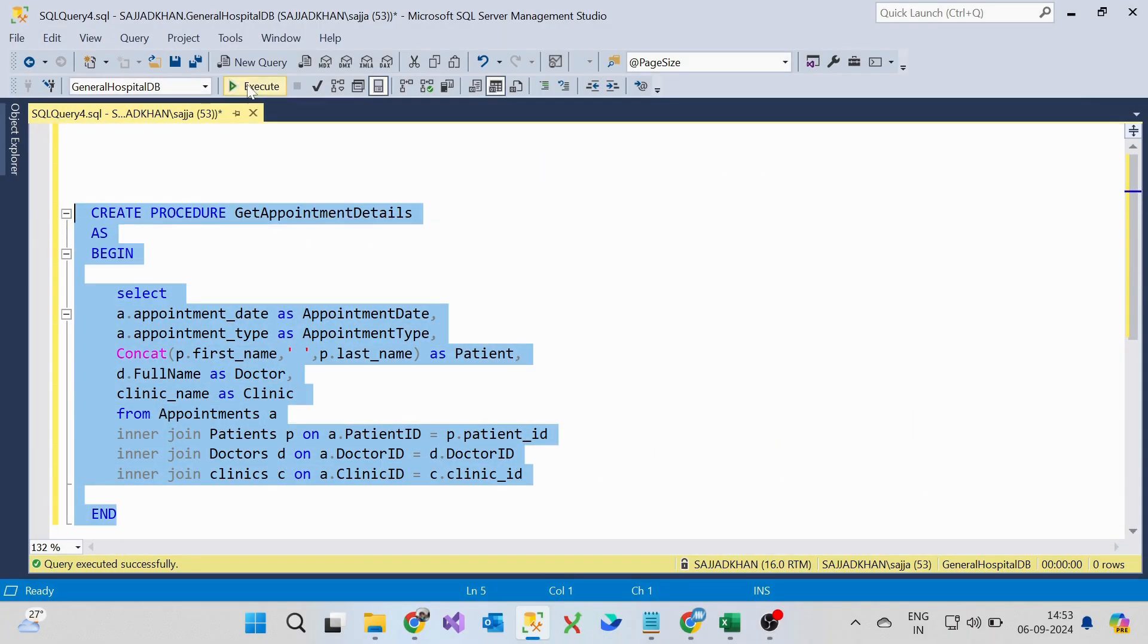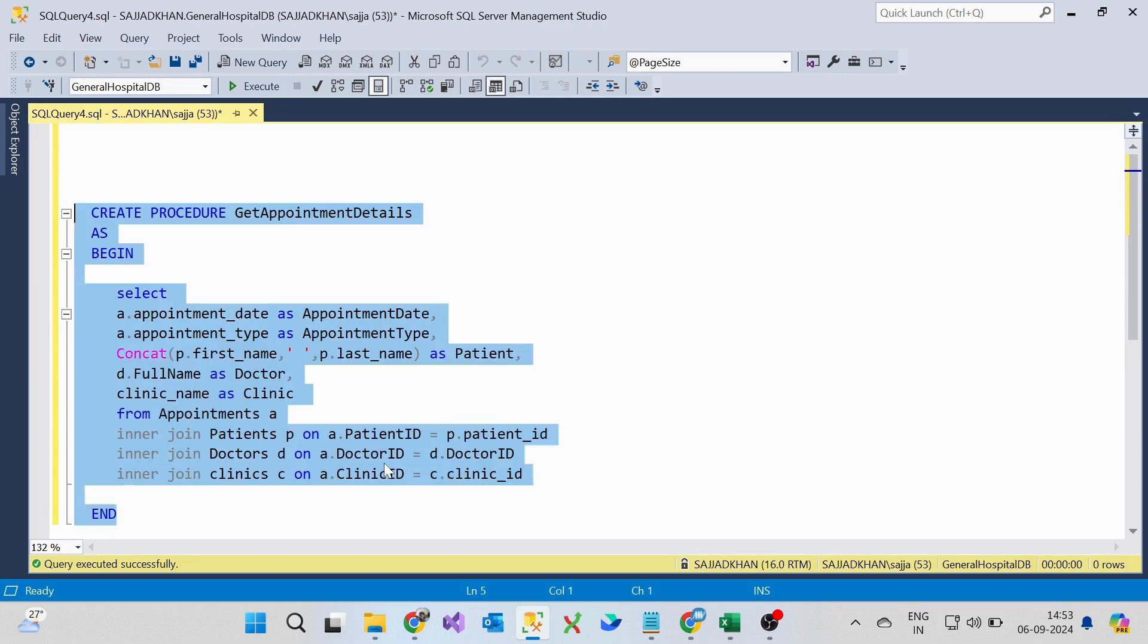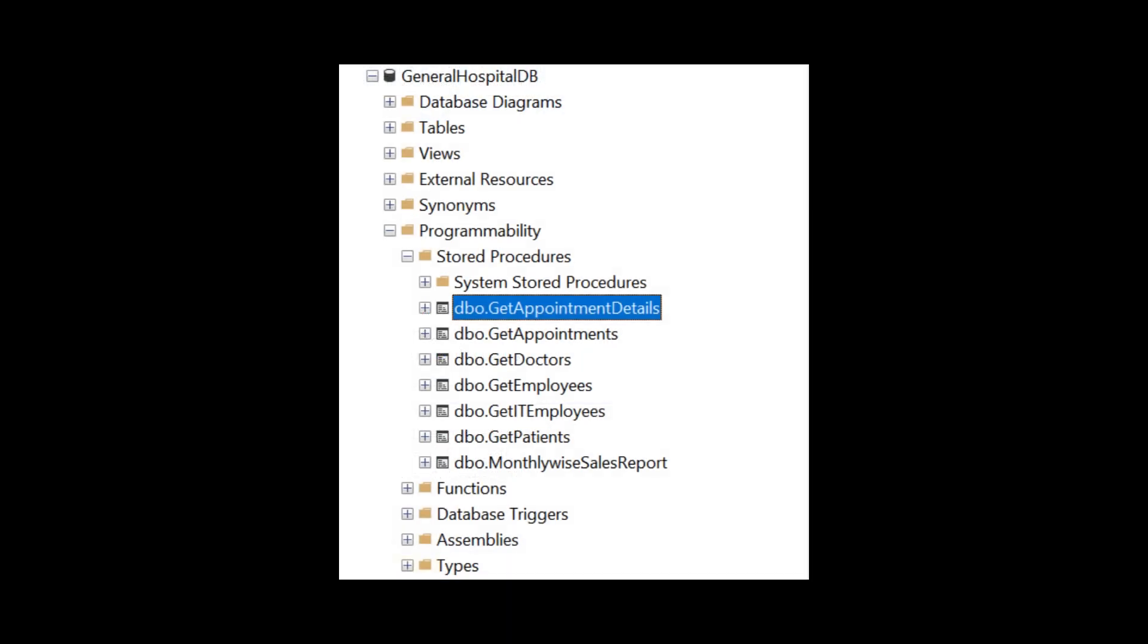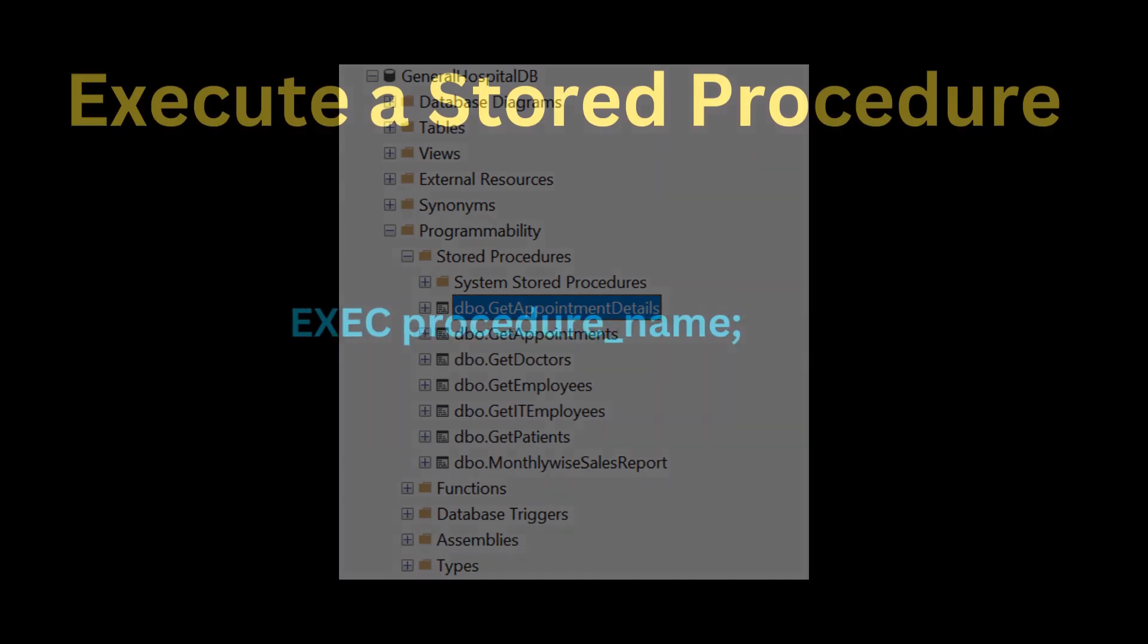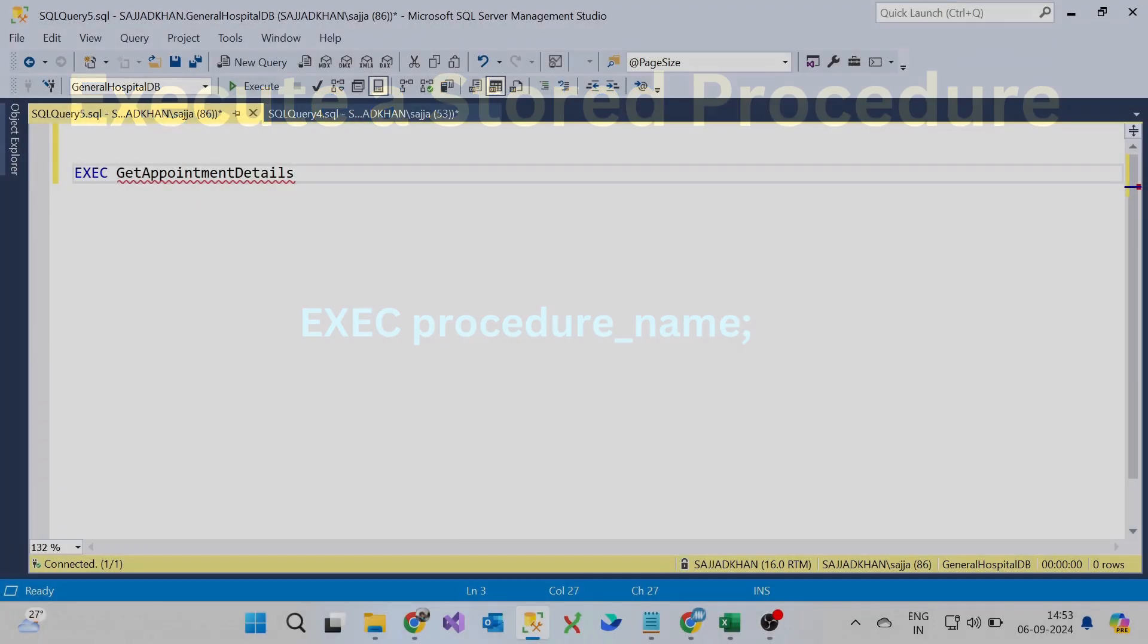Let's click on the execute button. This will store the stored procedure inside the database. Let's execute the stored procedure.